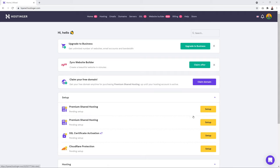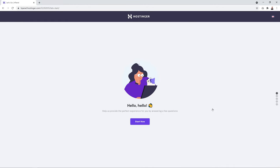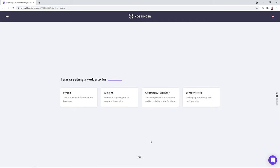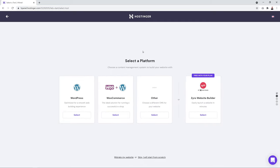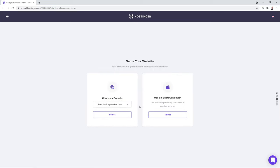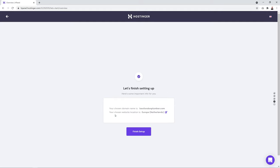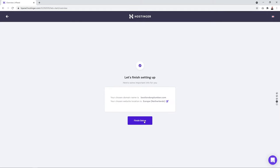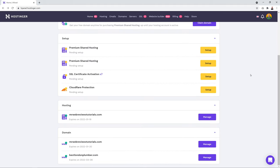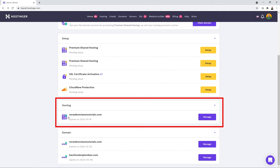Click 'Start New' and skip the onboarding steps since we're starting from scratch. Select the domain name you just registered — for example 'dallas bike rental' — then click 'Finish Setup'. Once done you'll have a hosting section from where you can manage your hosting.